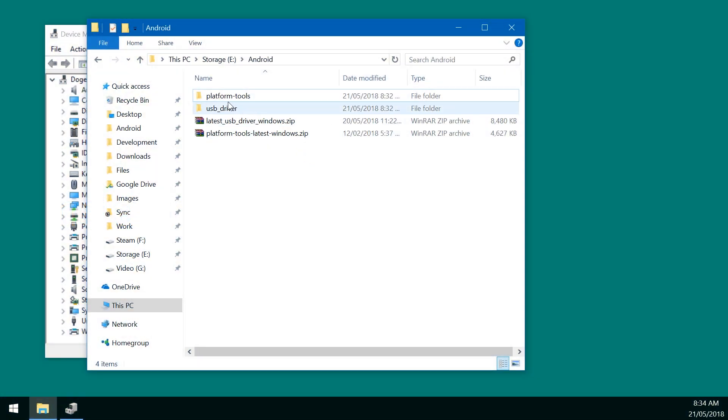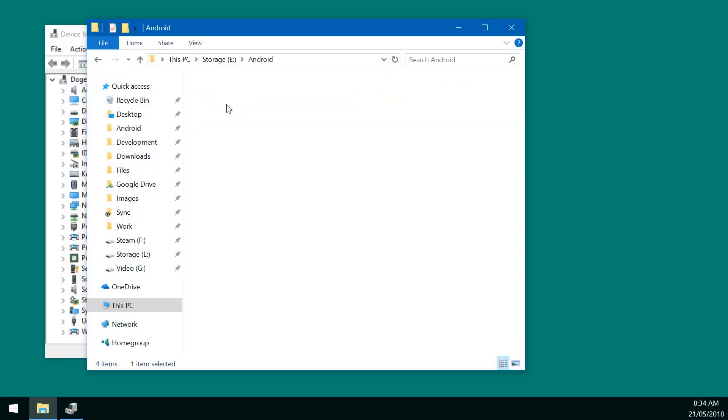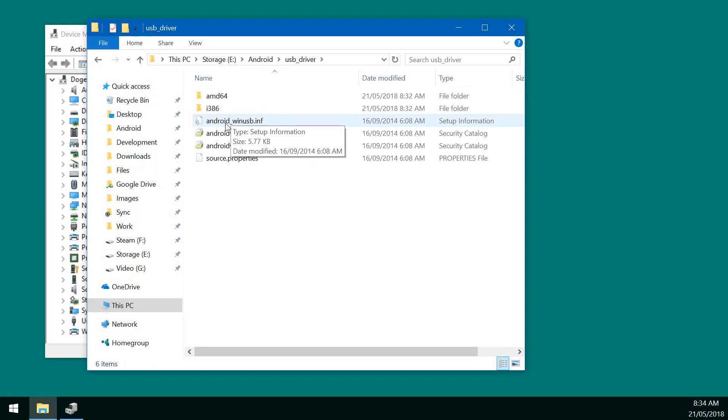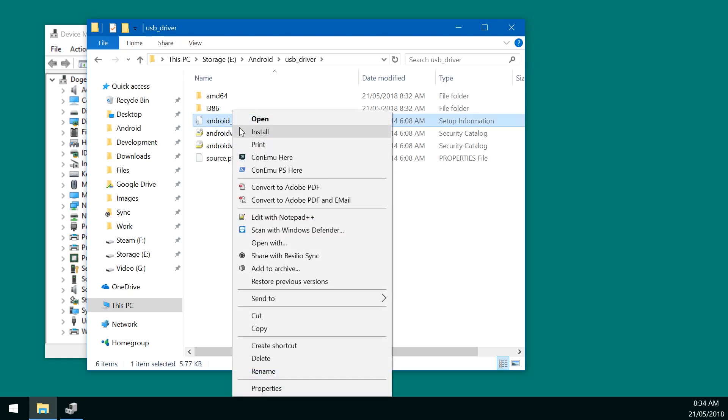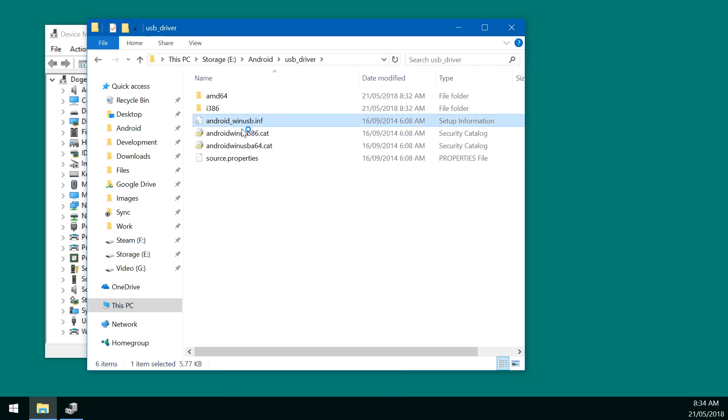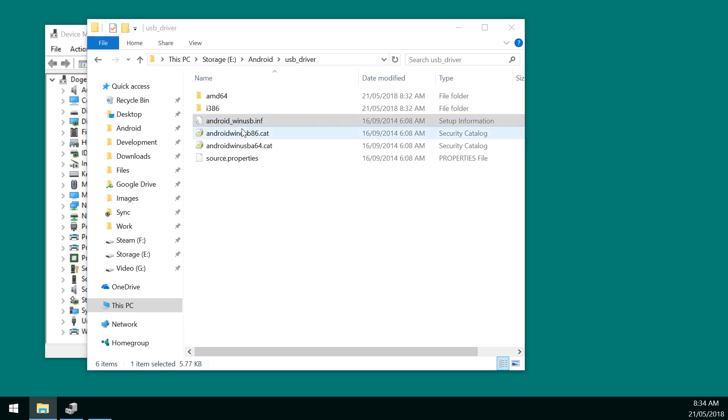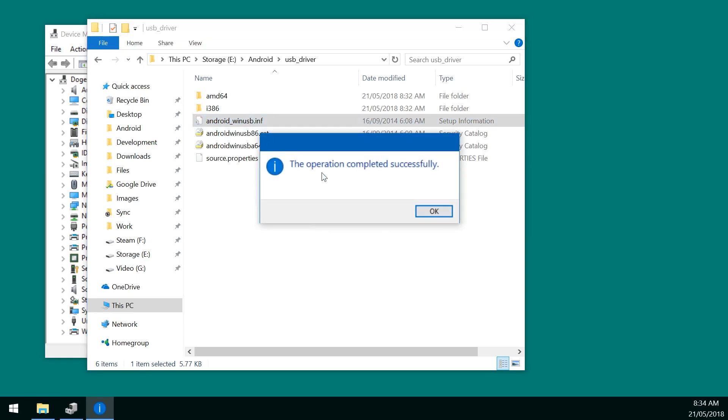Go back to our extracted USB drivers. And you can see the Android underscore WinUSB dot INF. You want to right click on that. And click on install.